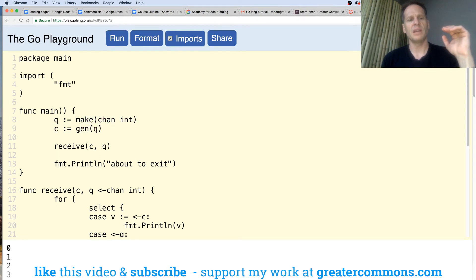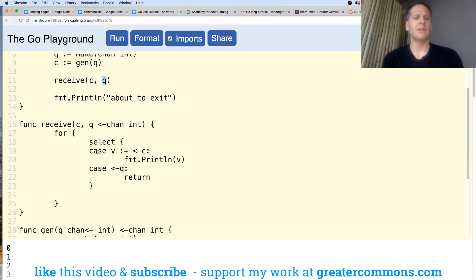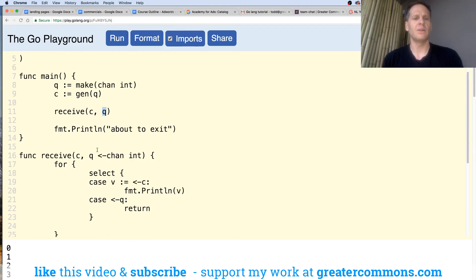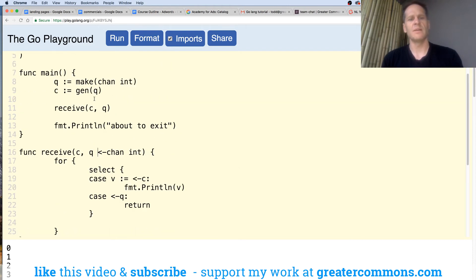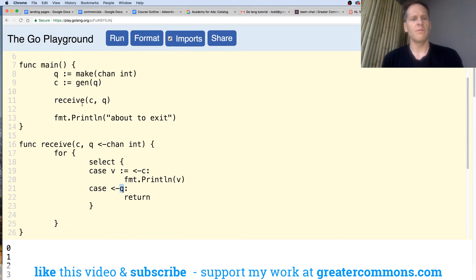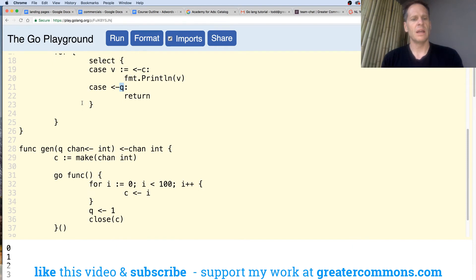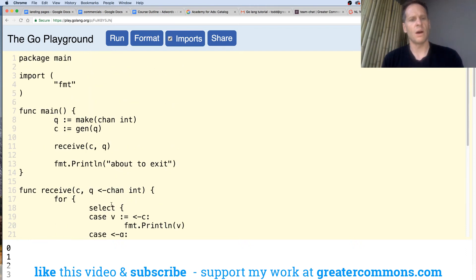Going sequentially: we did all of that, returned C, then we go to receive. In receive we've got C and Q. Q is that chan of int, and they both are taking values off of the chan int. Q is the Q from up there, and what we're looking for in Q is — we're putting on a value of one, so we're putting a value of one there and passing that in.